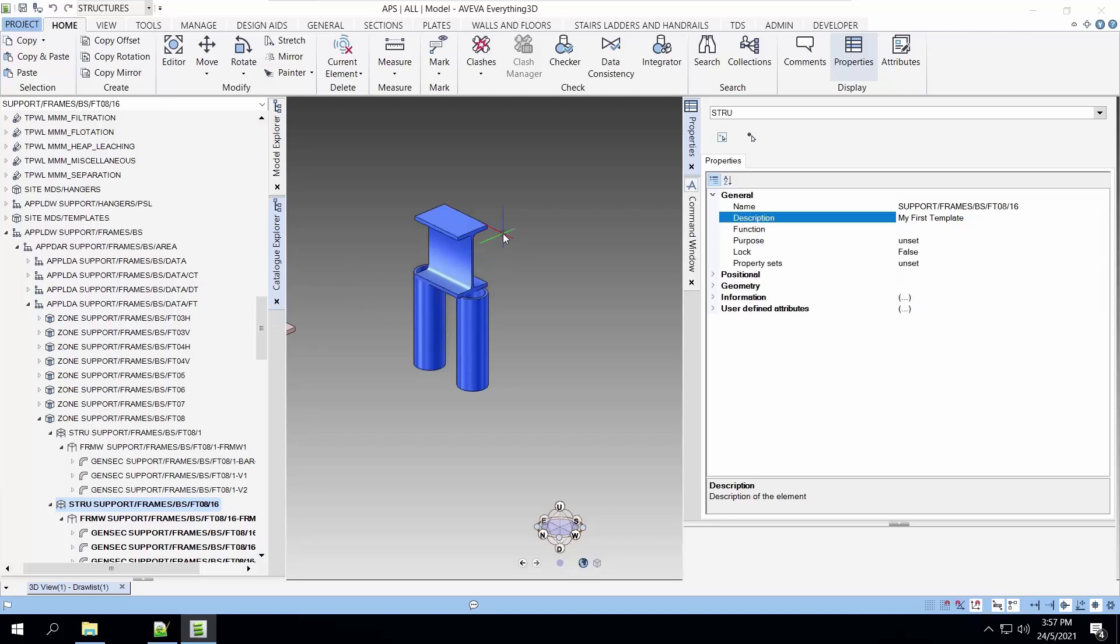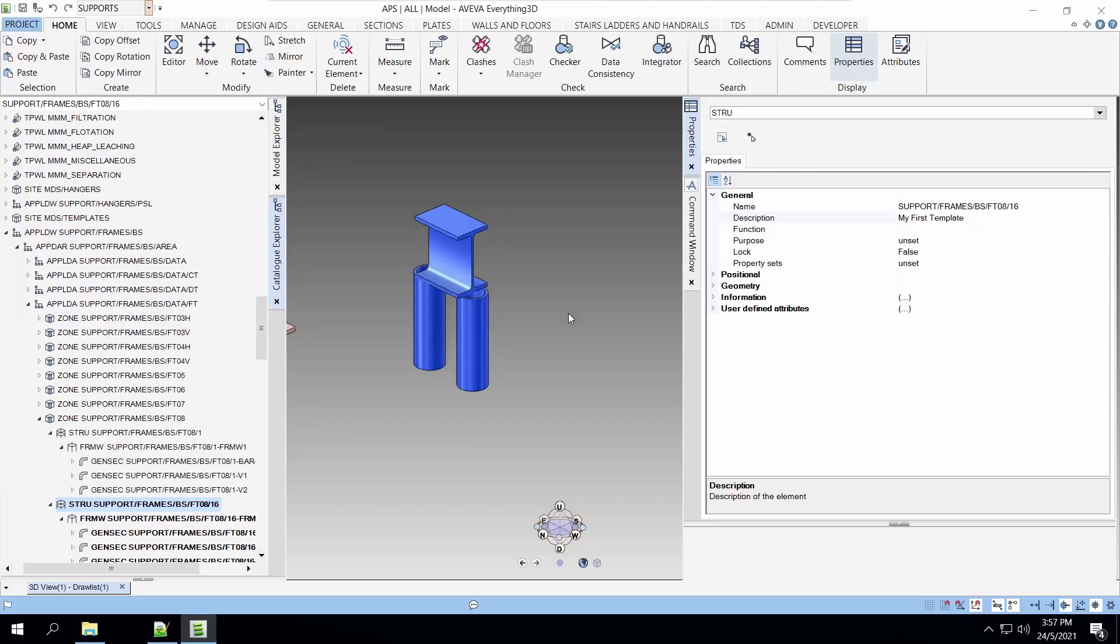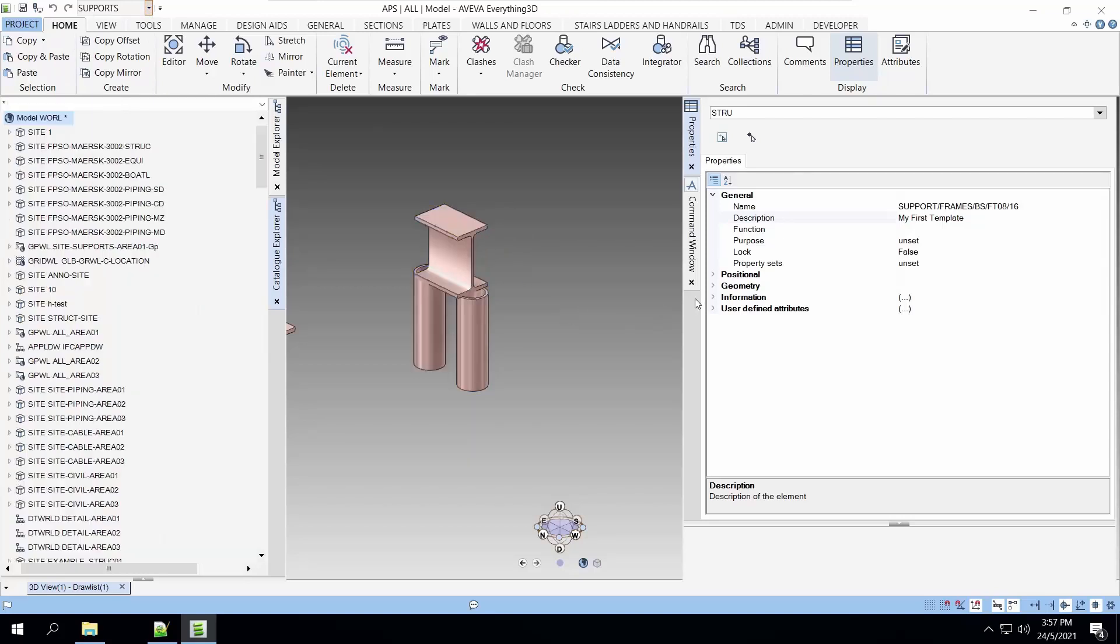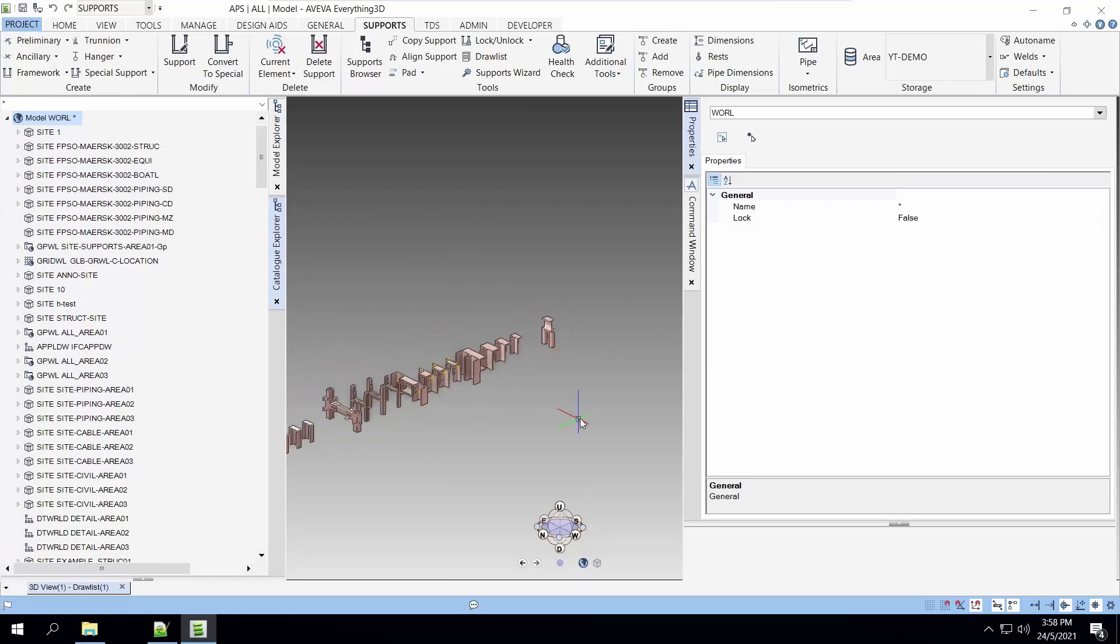Again, I have a habit to save it. Now, let's go to the support and let's use this template on the pipe that we have created previously.